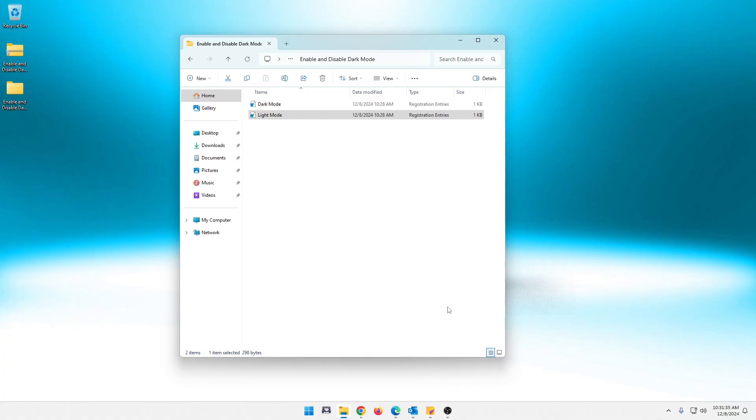So again, guys, this isn't like some super duper trick or anything like that. It's mainly to kind of show you how batch files work and how cool registry files are, stuff like that, what they can do.